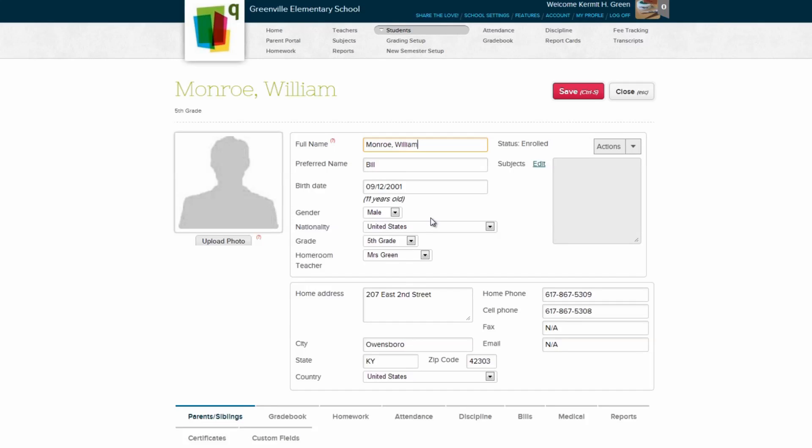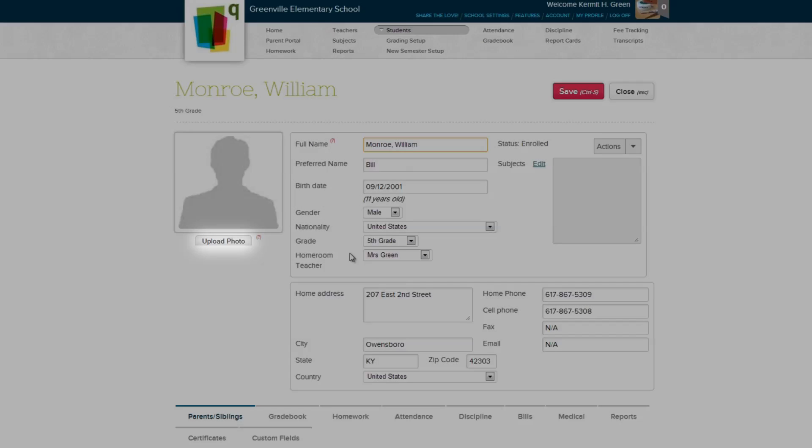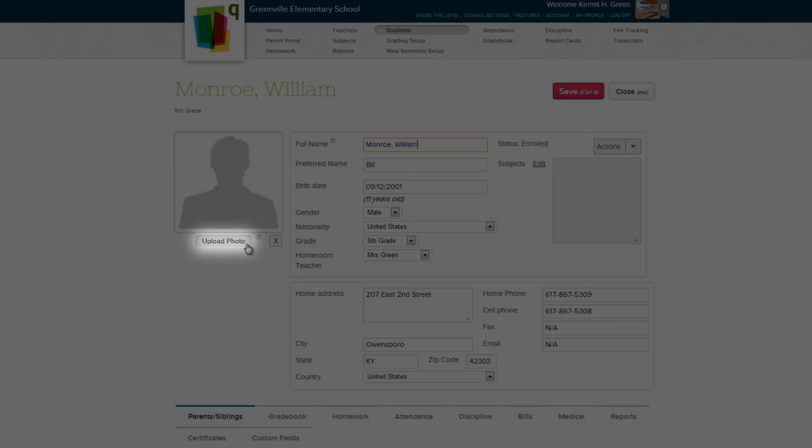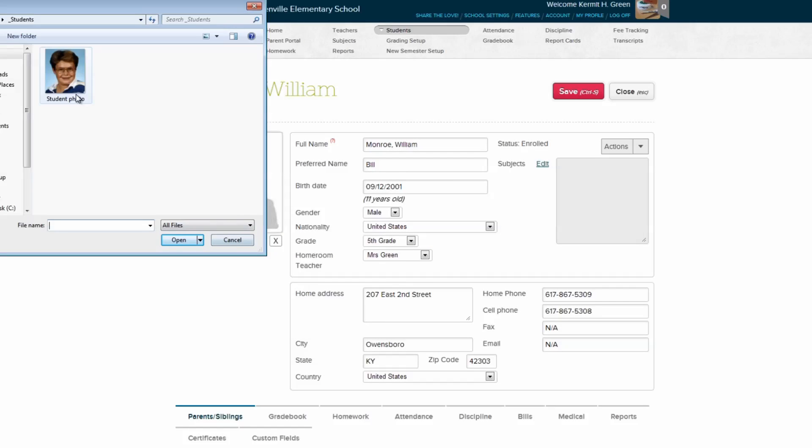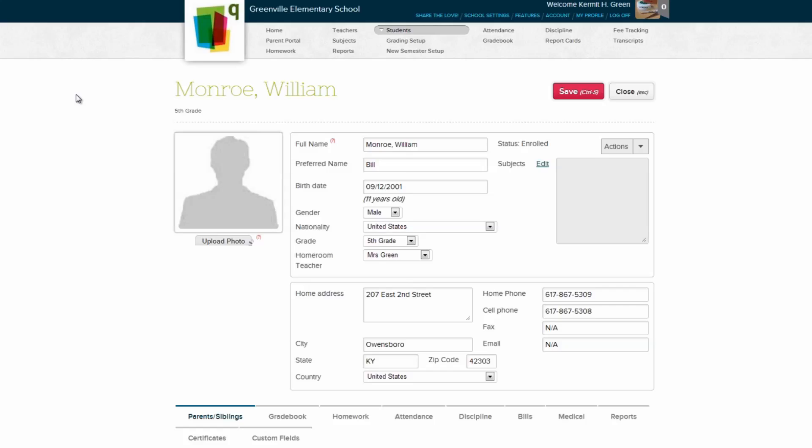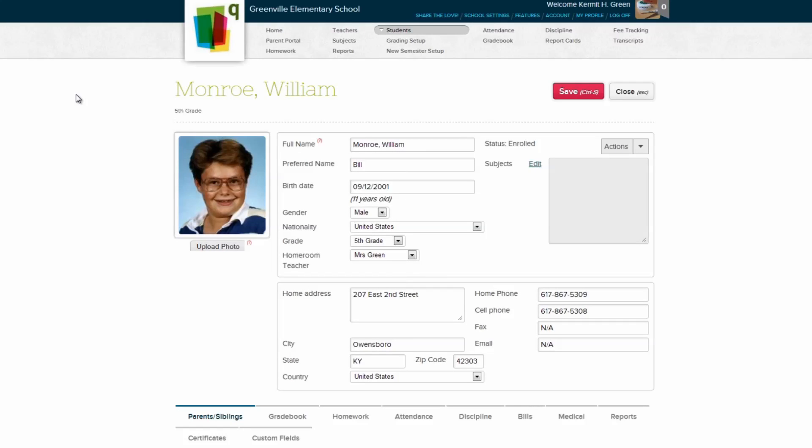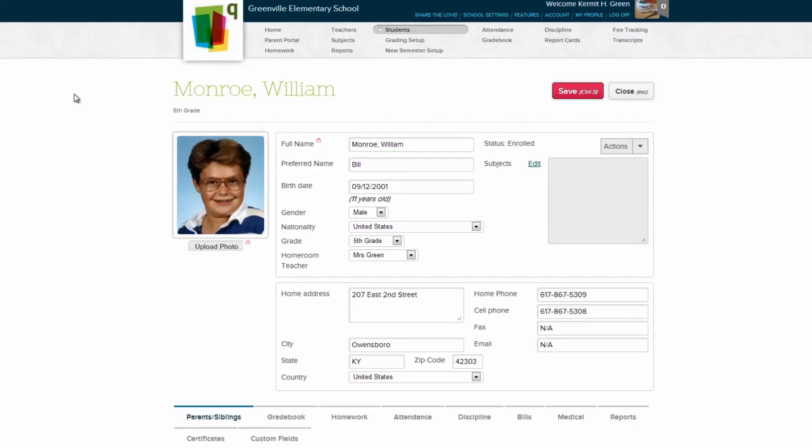Here on the student record, you can see all the information we entered in previously. You can upload a photo for the student by clicking the Upload Photo button directly underneath the student's profile picture. Simply choose the picture and click Open. Parents and students can also change their profile pictures, if your school allows it.